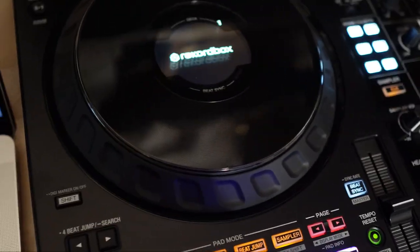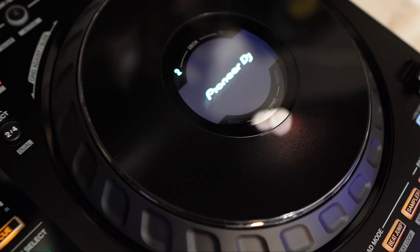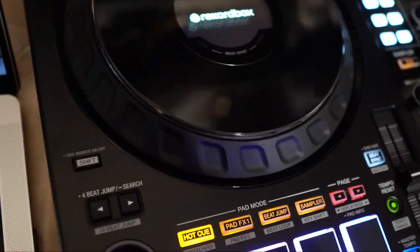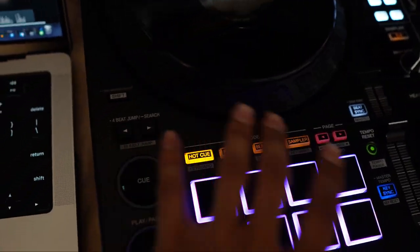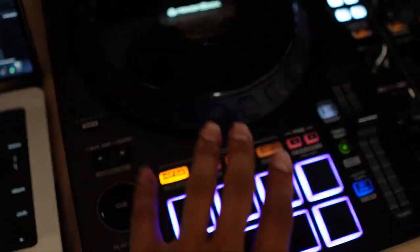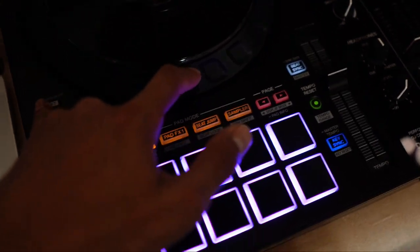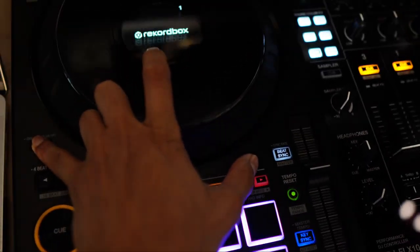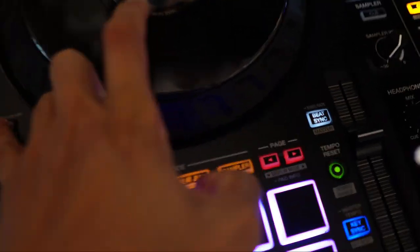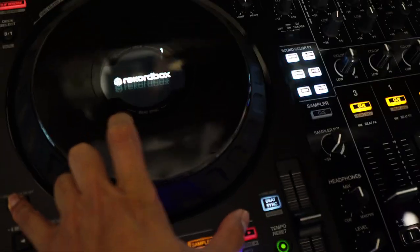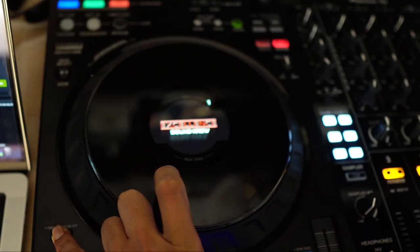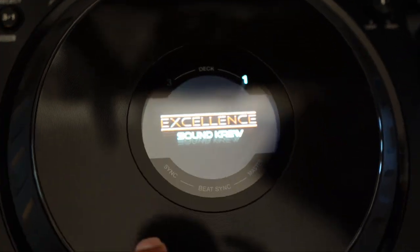So here we have the Rekordbox logo and the Pioneer DJ logo. These are the logos that came with the controller. In order to switch the screen, you're going to hold shift and click this arrow here underneath page and it will present the logo.